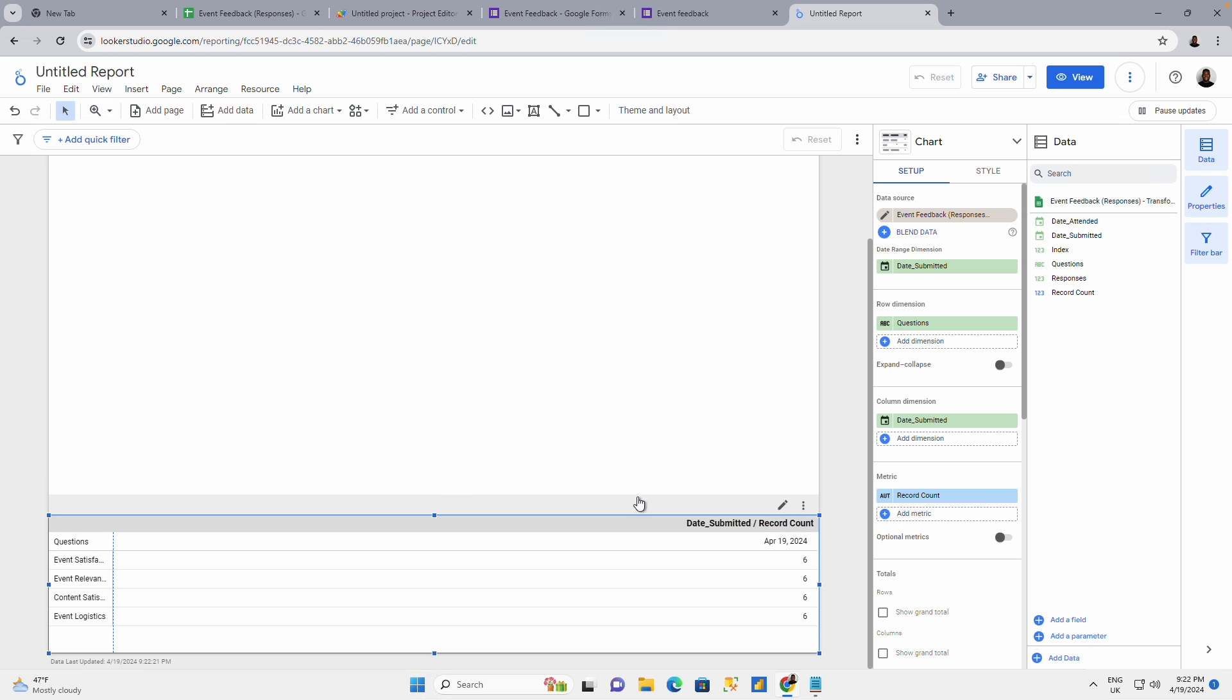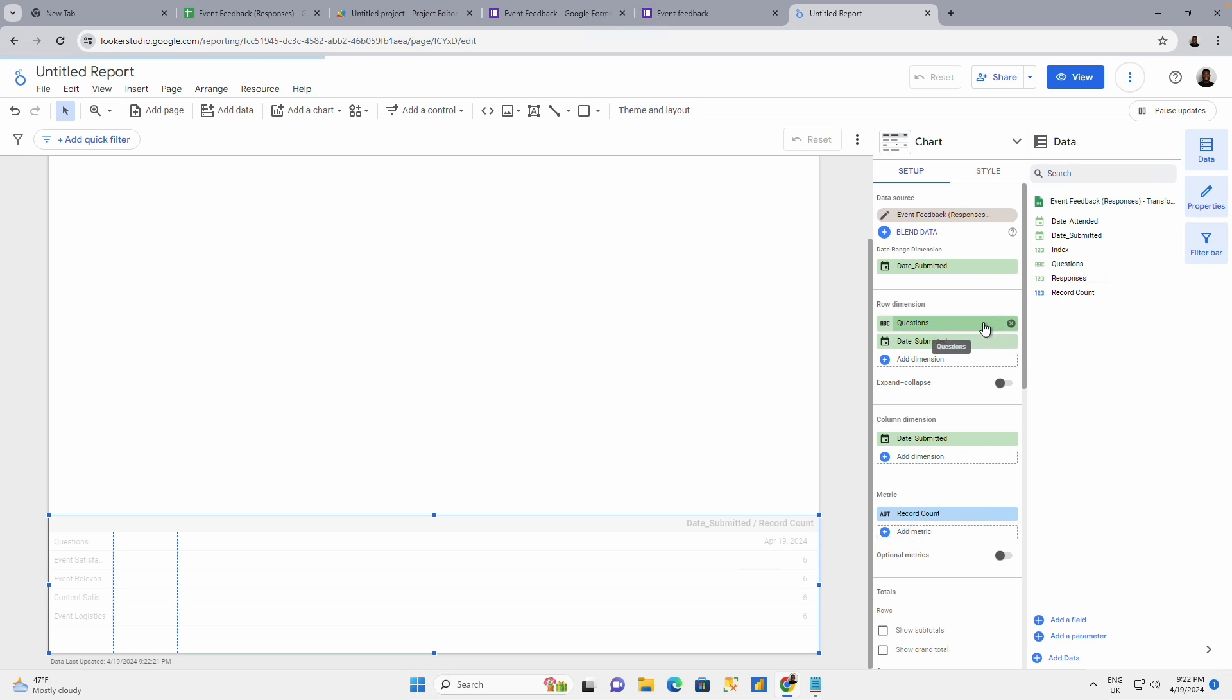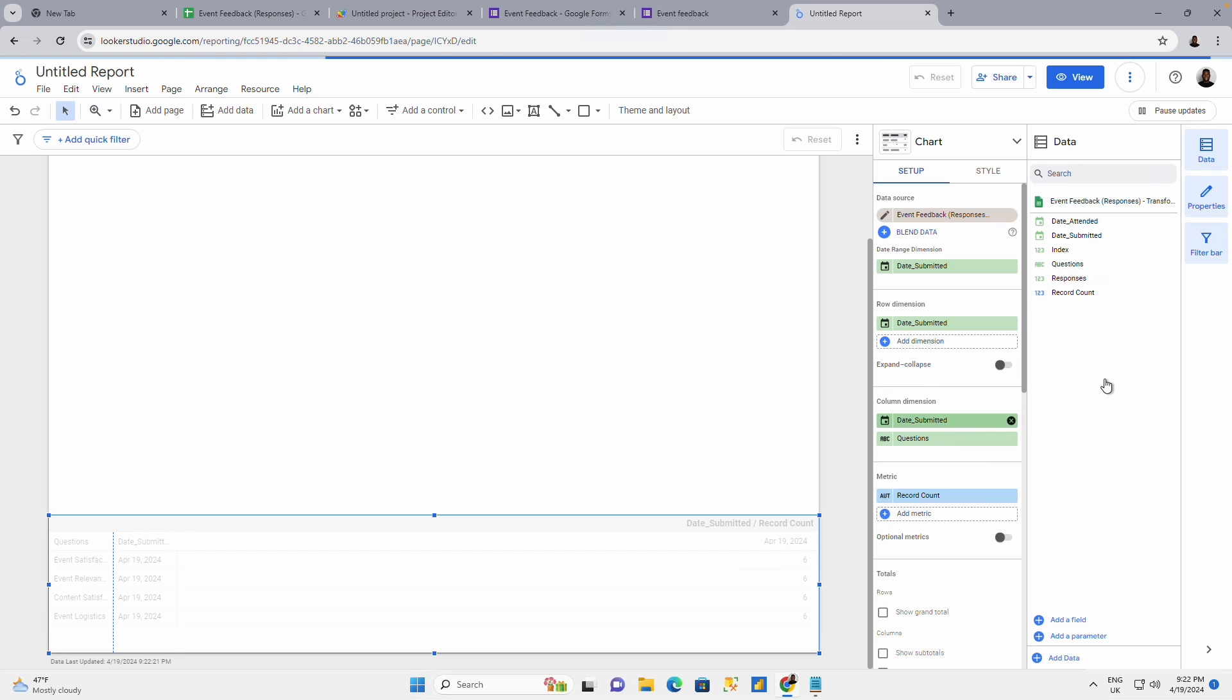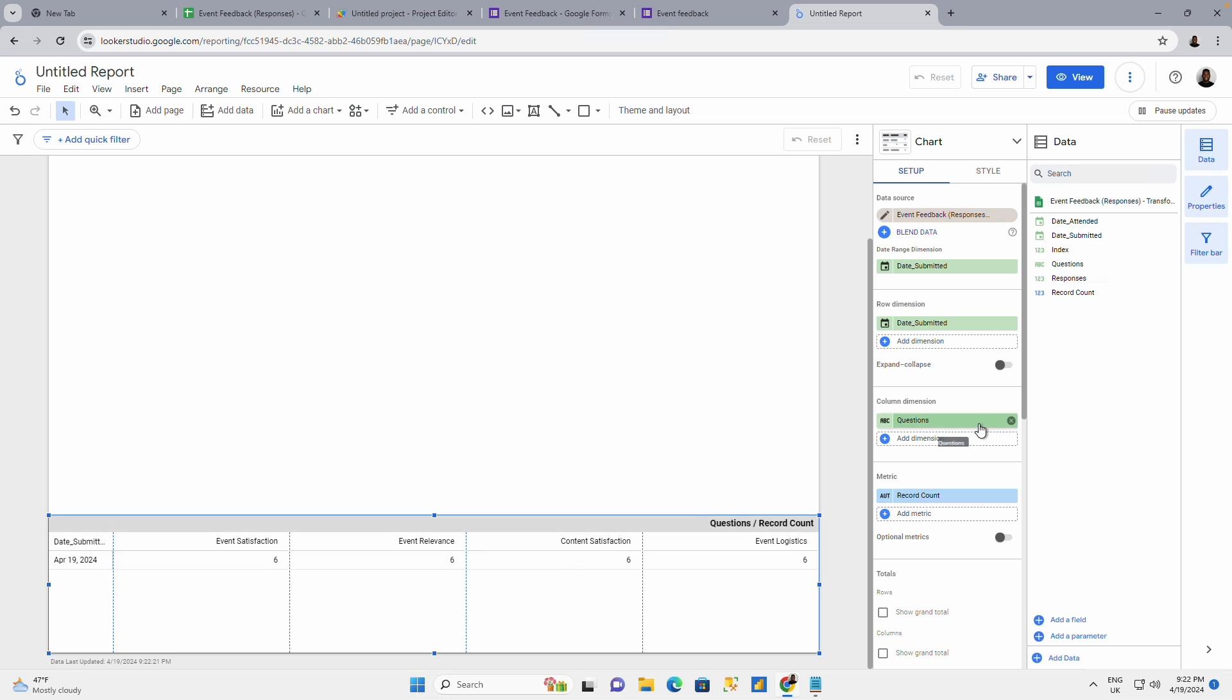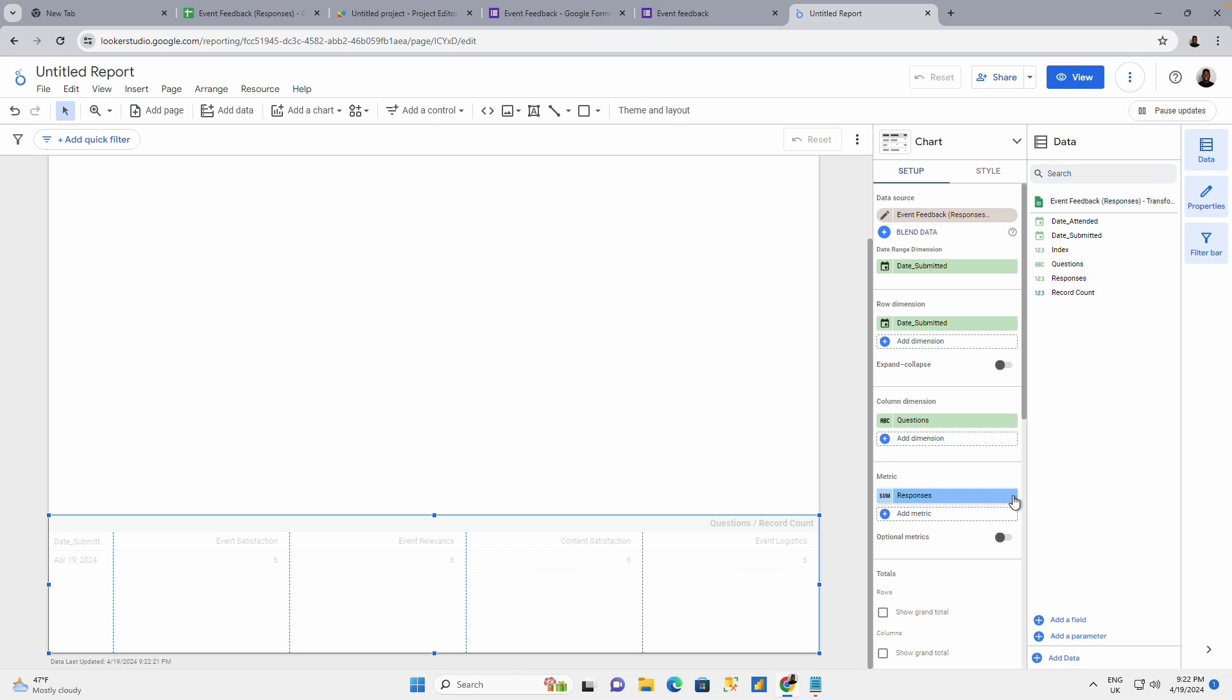And the pivot table could be at the bottom here, just serving some purpose. So the pivot table, I might want to use my date as my dimension. I go to the date submitted as my dimension. And I could use my questions as the column and delete this.